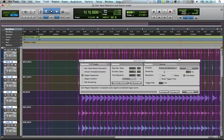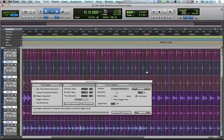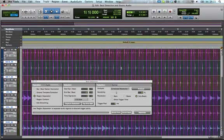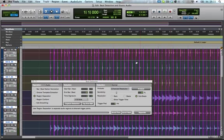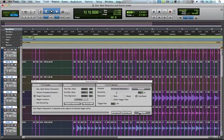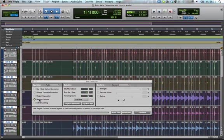So, now that we have selected, you know, fine-tweaked all our transient markers here, we can hit separate. Now, what Pro Tools does is cuts all of these different sections into separate regions, and now you can go to region conform.